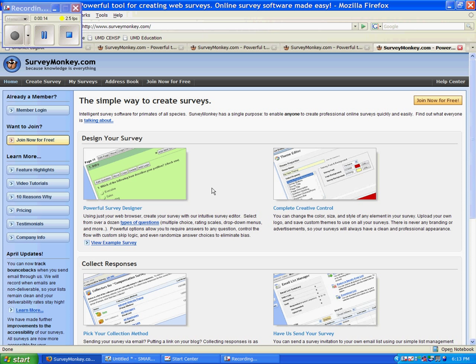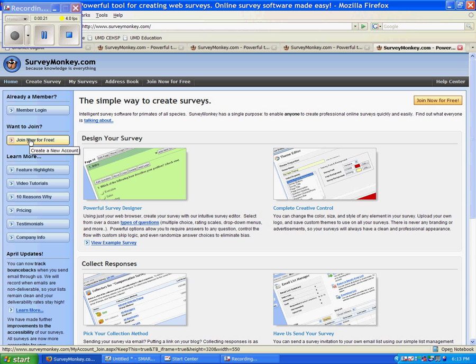Now we are here at the SurveyMonkey homepage. To start off, you need to go over to the left-hand side of the screen and click on the Join Now for Free button.